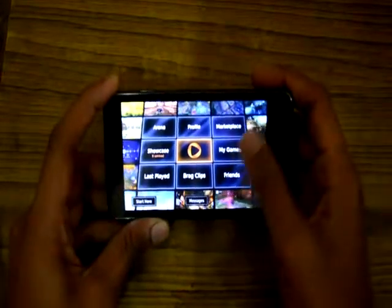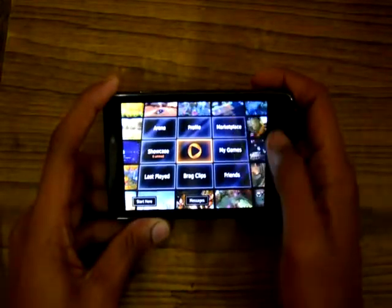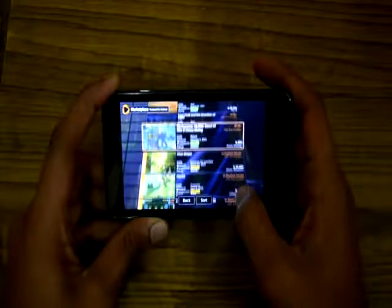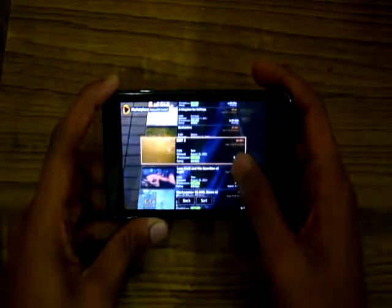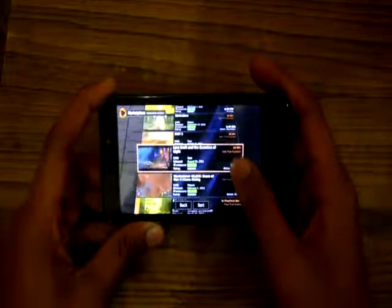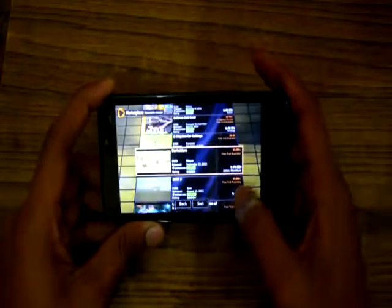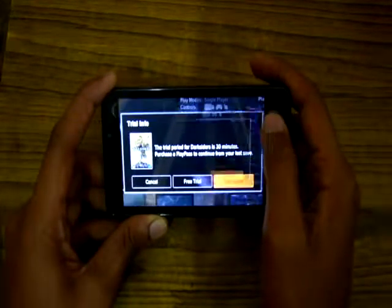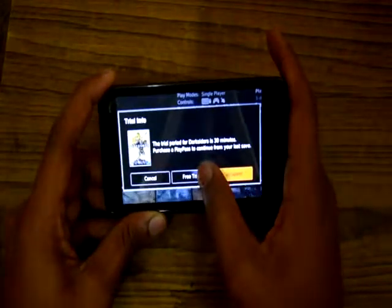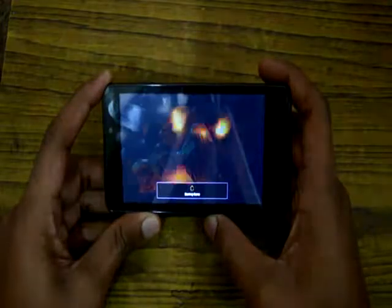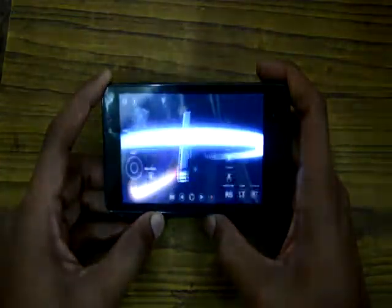So this is the home screen. Here is the marketplace. So these are the games. Many of these are paid games, but you can try free trials. So I am going to show you Darksiders. Here is the free trial button, and it streams the game on your Android phone.